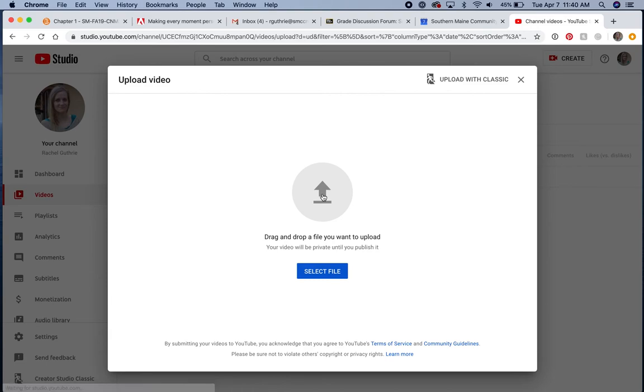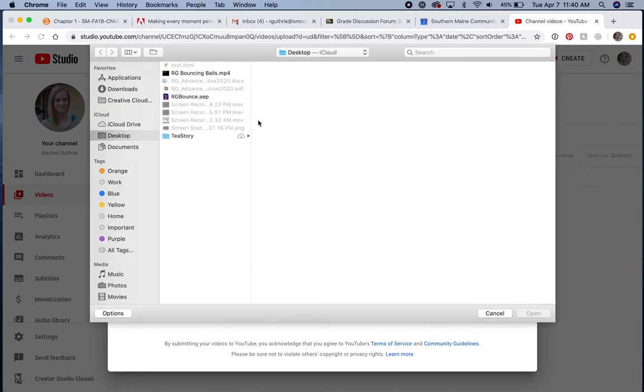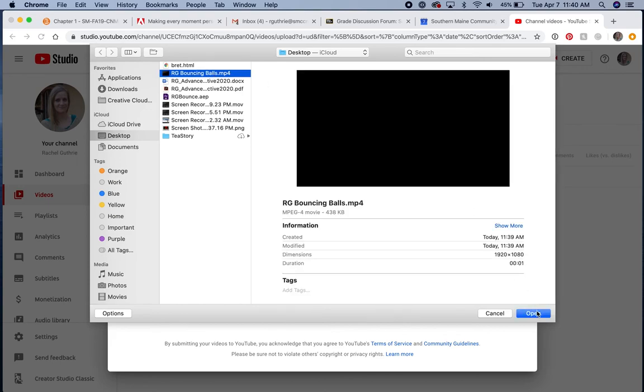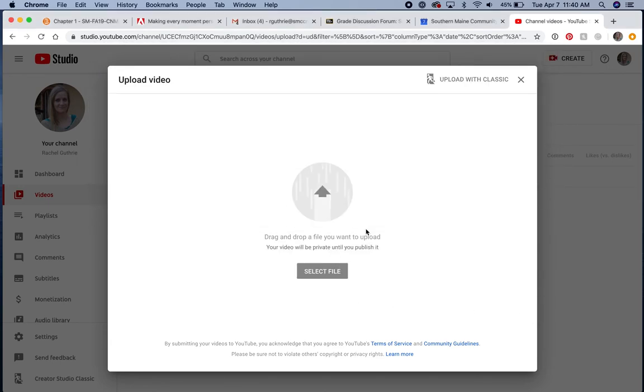And then here I'll navigate for my file. Select file. There's my MP4. Open. And it's going to start uploading. That's it.